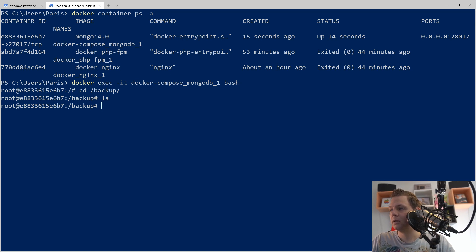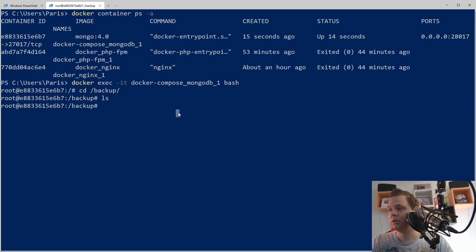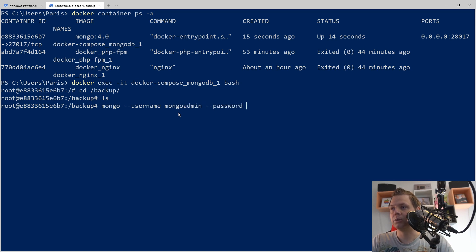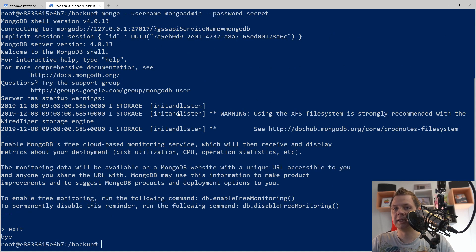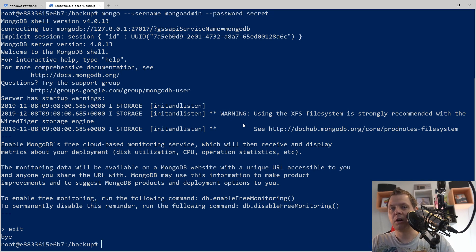Now we are ready to go inside the docker container to confirm it's still running with the username and password. The username is mongo admin and the password is 'secret'. We are into the docker — perfect. Let's quit it again.